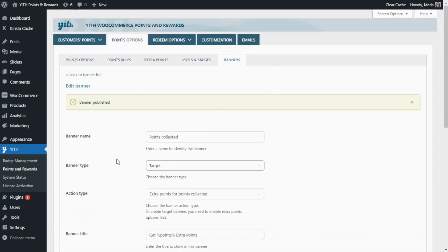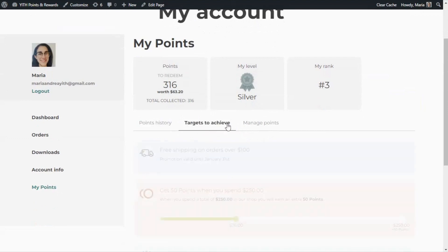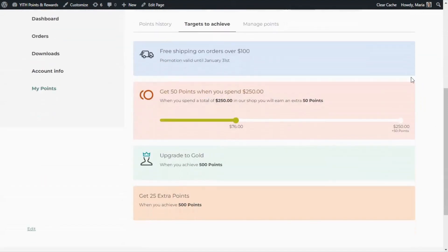Now we can go to see the final result for our three target type banner examples. We go to our Targets to Achieve tab and scrolling down we can find all three target type banners — the first one regarding the total amount spent, then the second one to upgrade to the next level, and finally the banner regarding the extra points for the total of points collected.